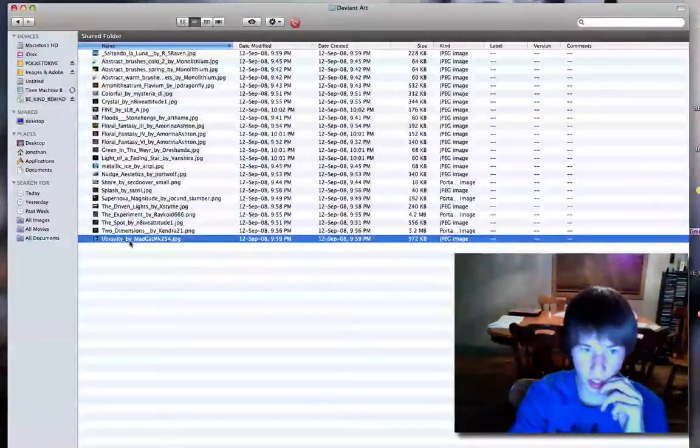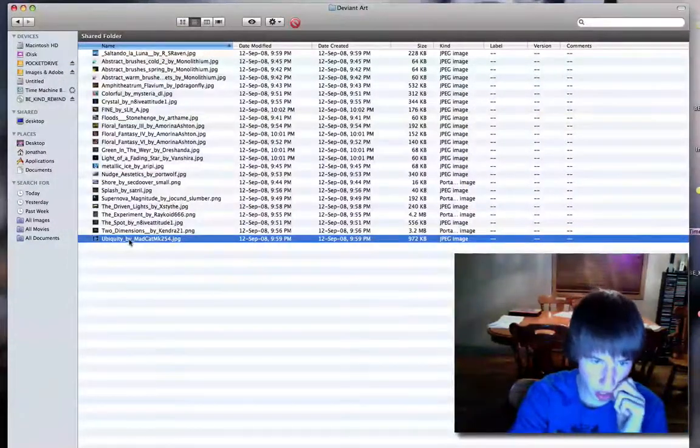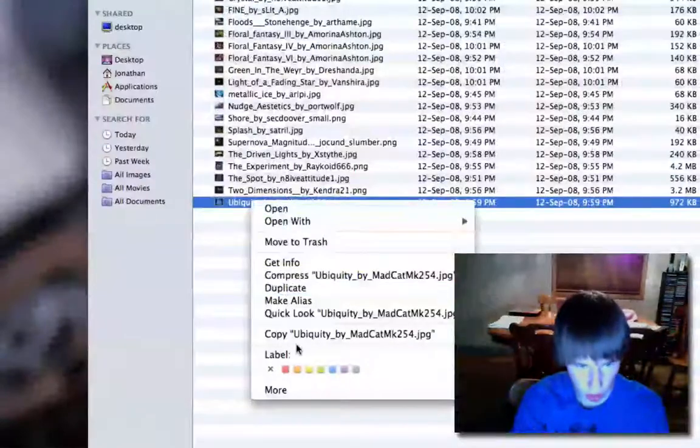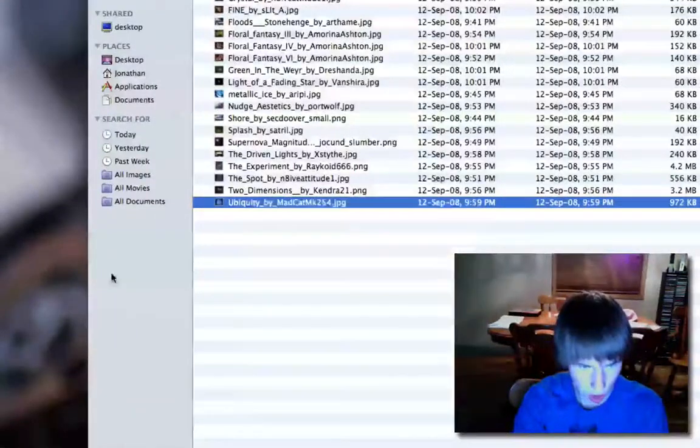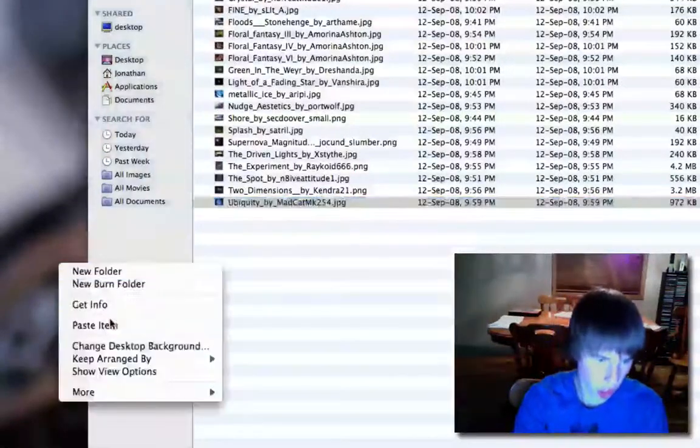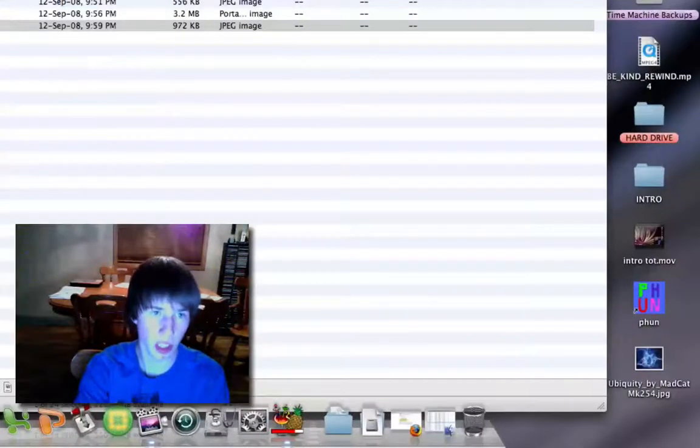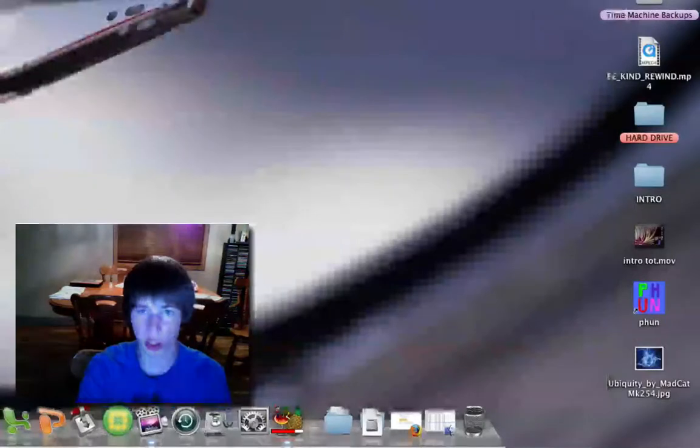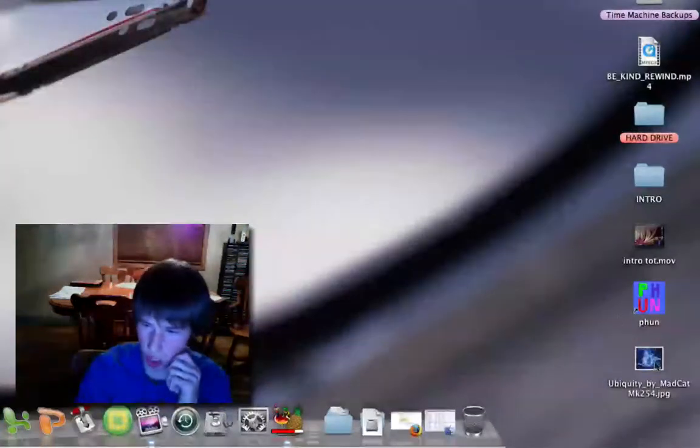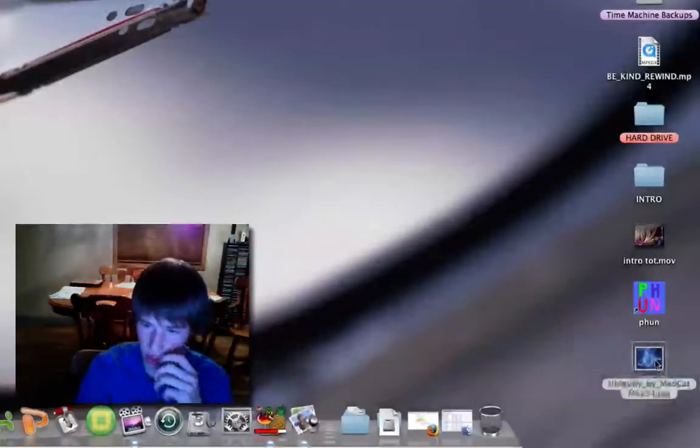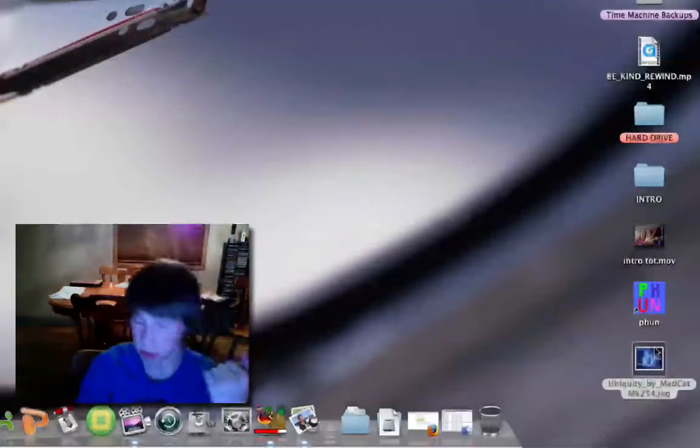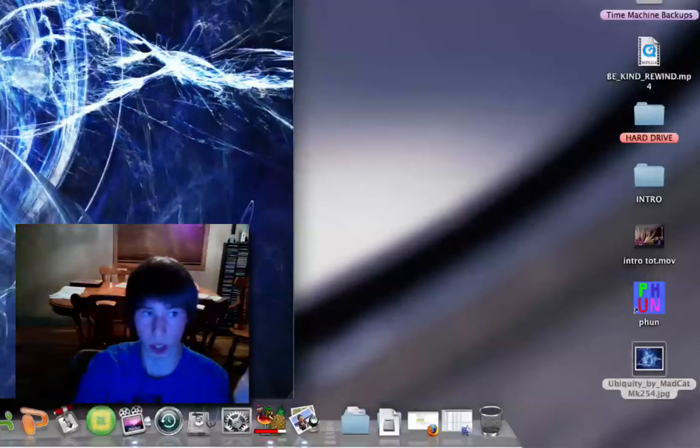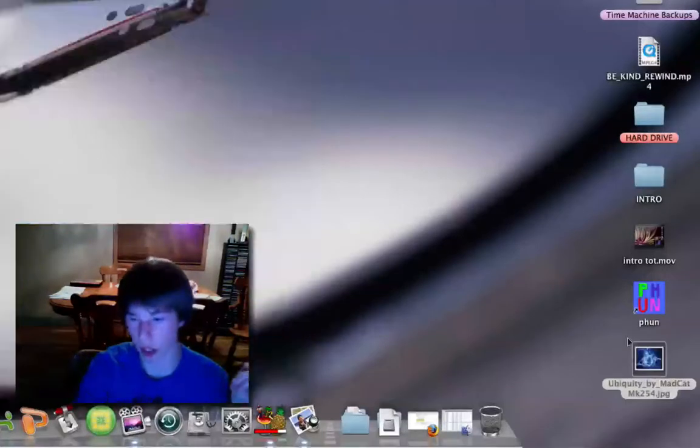So what you're going to do then is copy that. Copy it to your desktop. Good. It's on my desktop. You can close out of that folder now of your photos. You'll see it down here. Ooh, pretty.